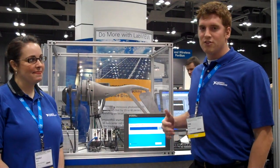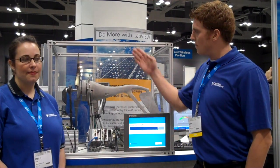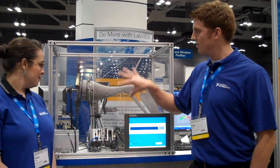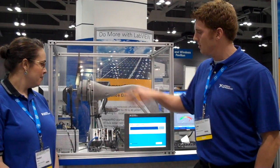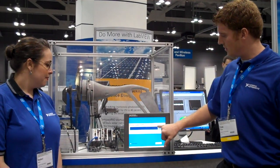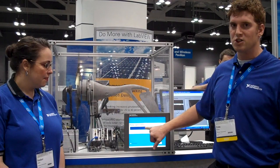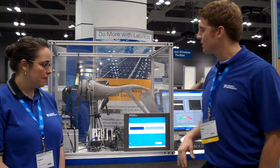This demo right here is the wind turbine demo. In this we're monitoring the vibration along two axes of a wind turbine that we can set the speed through a touch panel monitor.